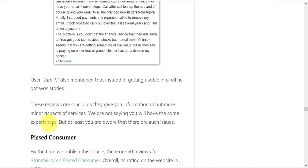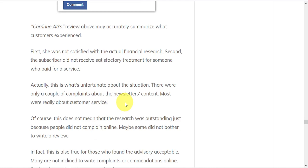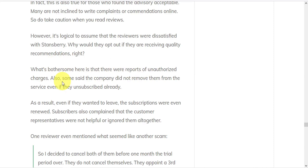At Pissed Customer, there are 50 reviews for Stansberry with an overall rating of 1.8 out of five stars. There were only a couple of complaints about the newsletter's content. Most was really about customer service. And what's most bothersome here is that there were reports of unauthorized charges.